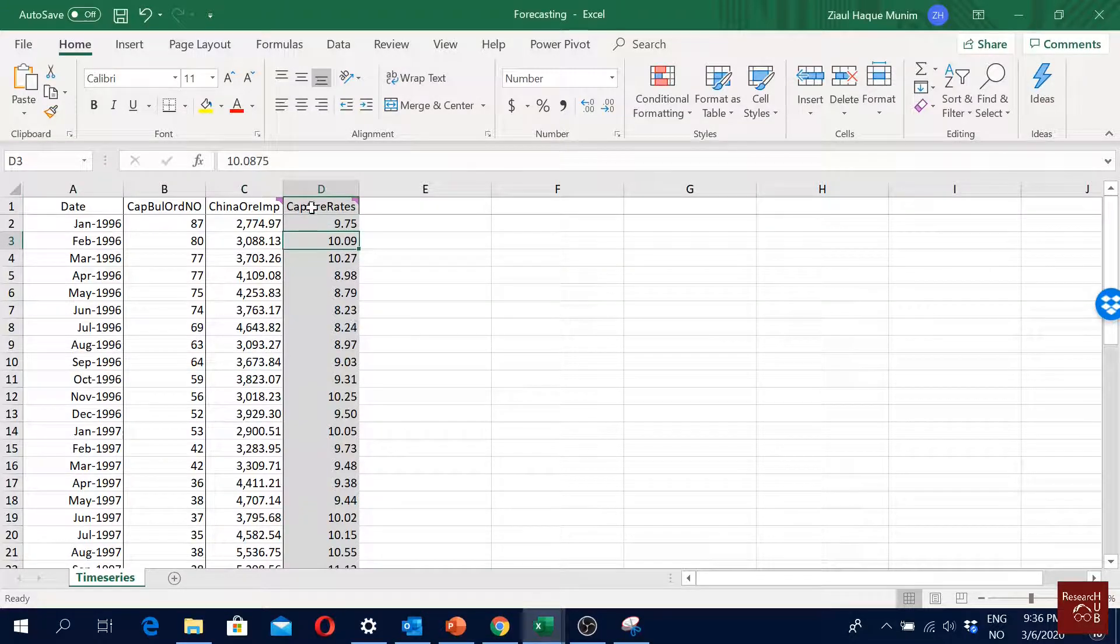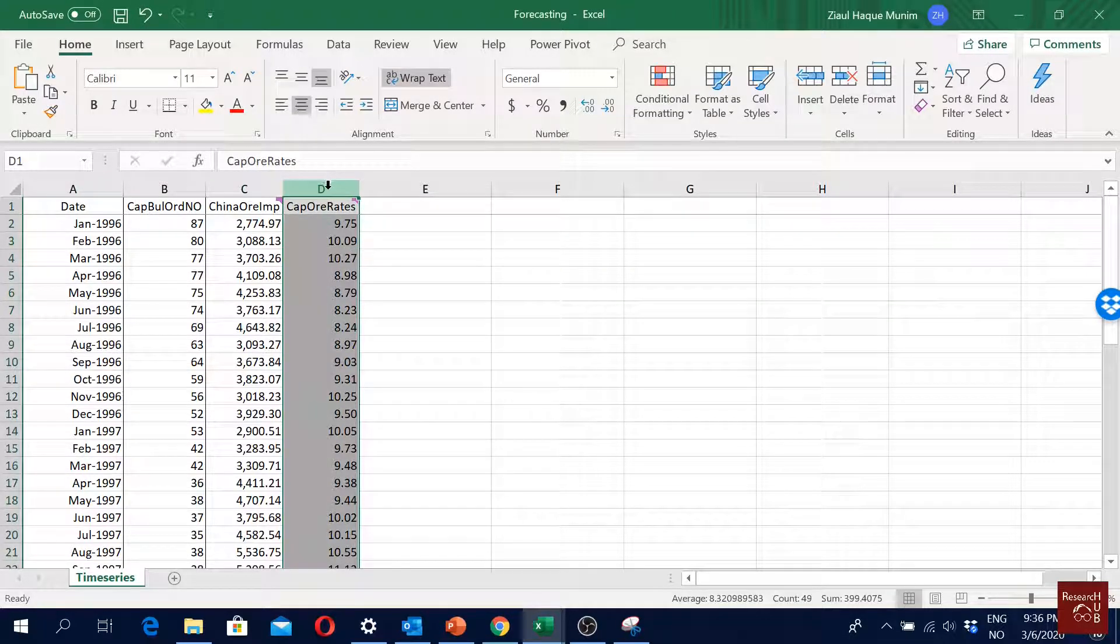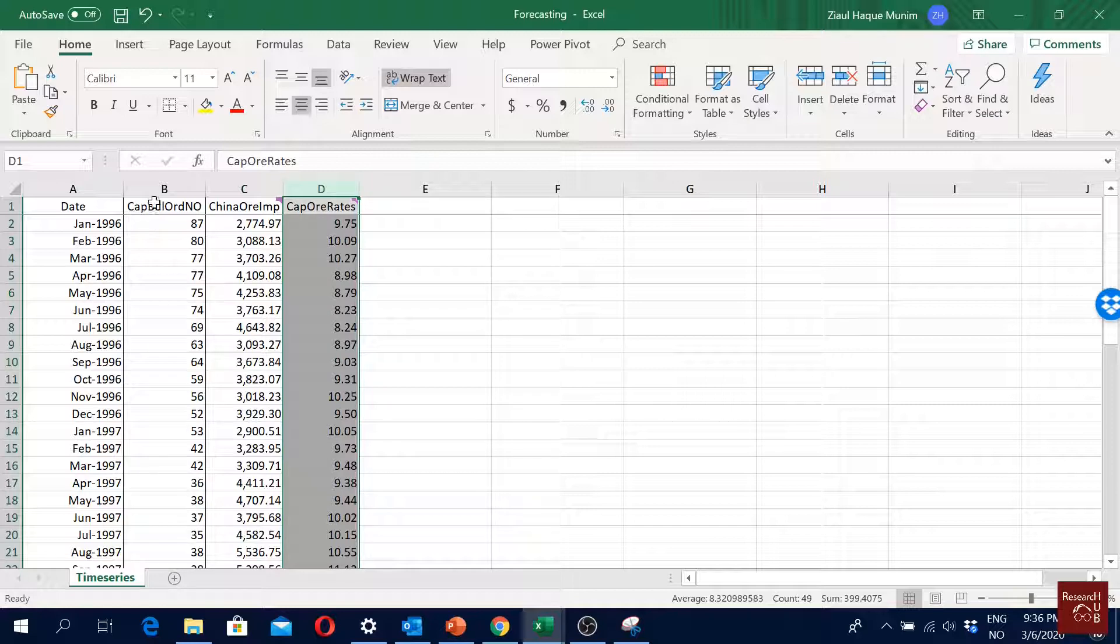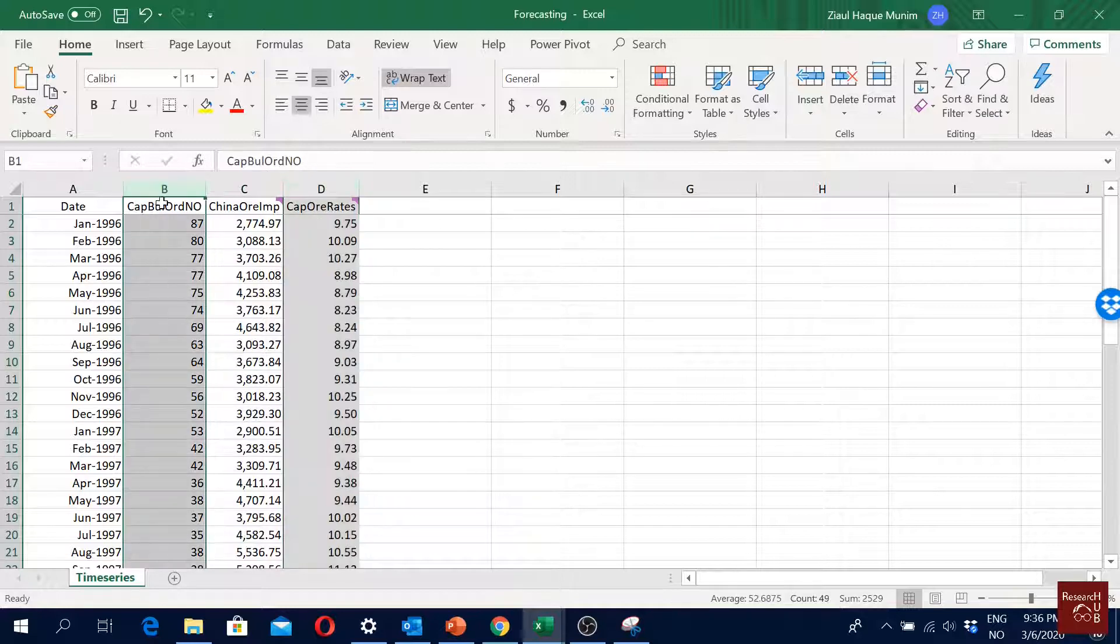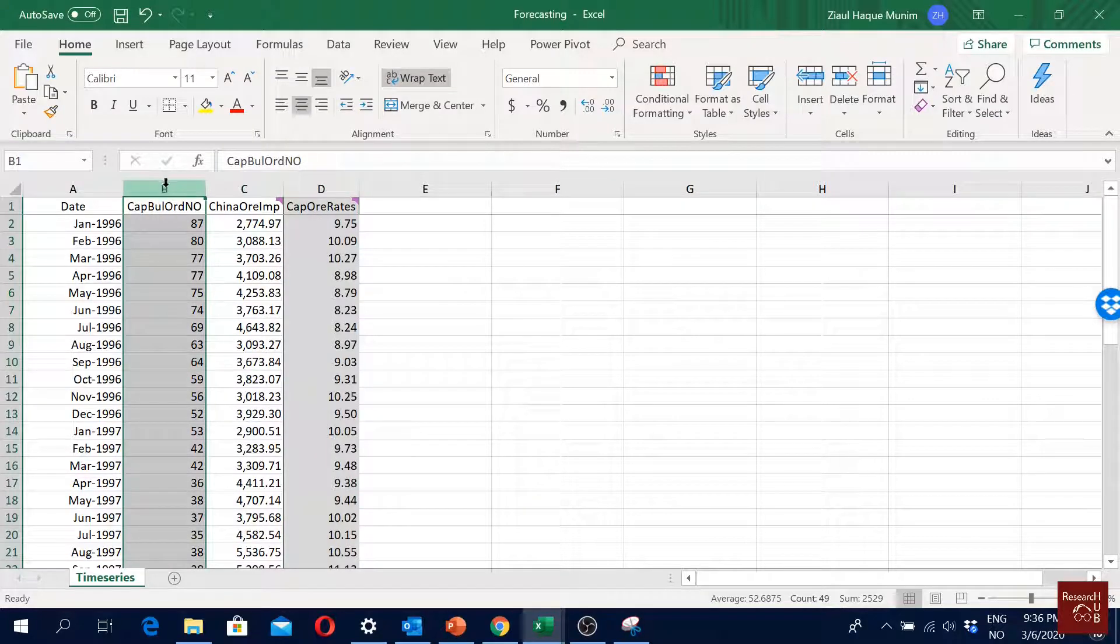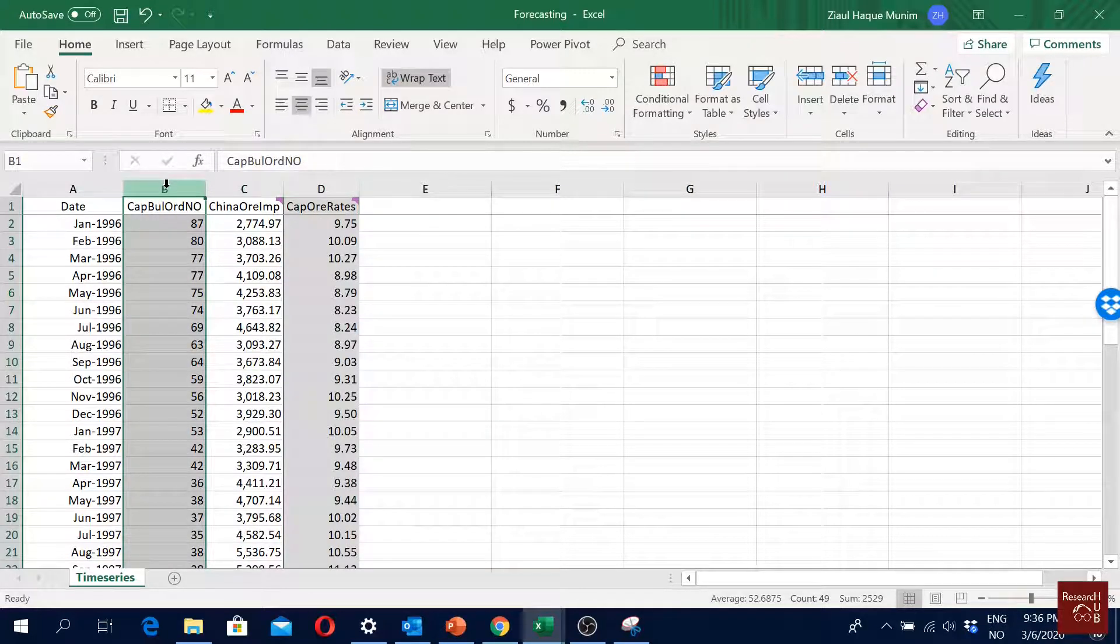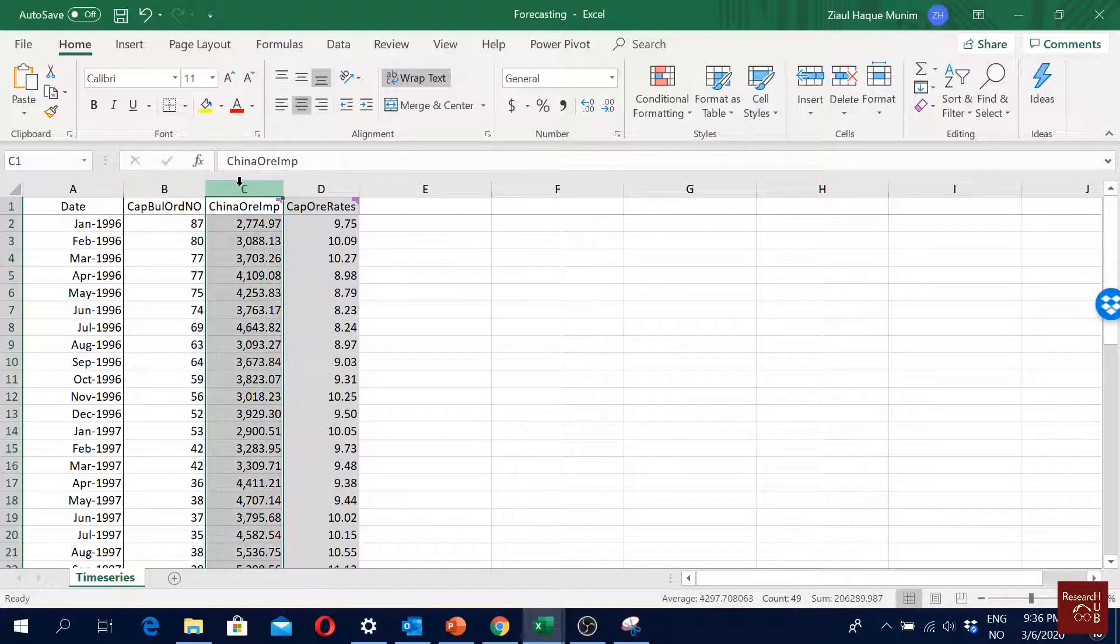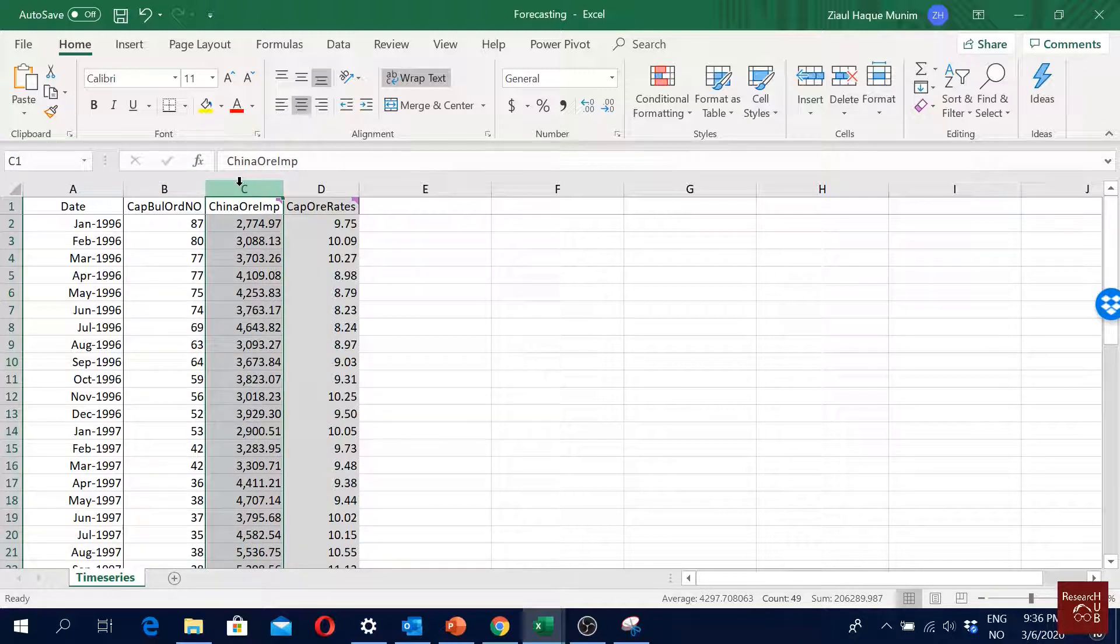That's our main variable of interest - this is the variable that we are going to forecast in quite a few upcoming videos. This one could be seen as a supply variable because this is the number of new building orders, so that means how many ships are coming into market. This could be seen as a demand variable - one of the major importers of iron ore from Brazil is China, so that's why we are looking to the demand of China.